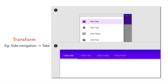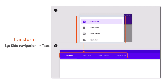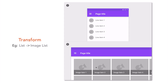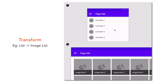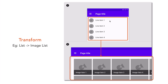The next pattern is transform. This pattern is useful when you want to transform one UI component into another component. For example, a side navigation menu on a smaller screen can be transformed into a tab bar when a larger screen is available. Another good example is a simple list with single row items on a smaller screen, which can be transformed into an image list when the app screen changes to a larger screen.